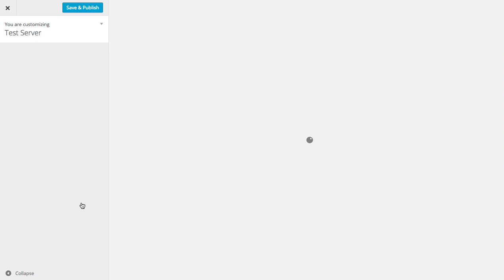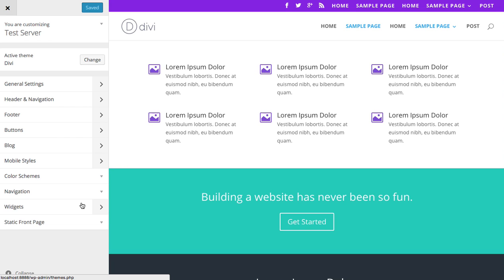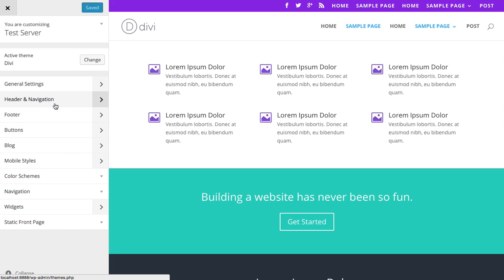This will launch the Theme Customizer with all the hundreds of settings that we have here, but in this tutorial I'm going to be focusing just on the Mobile Styles panel, which has all the mobile styling options. If you want to learn about all this other stuff, we have separate tutorials for general settings, header navigation, buttons, and so on, as well as a general overview tutorial of the Theme Customizer, so be sure to check those out if you want to learn more.